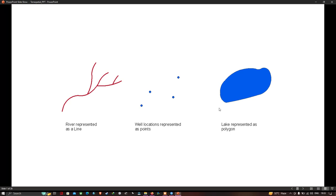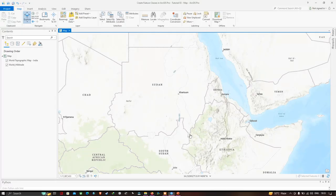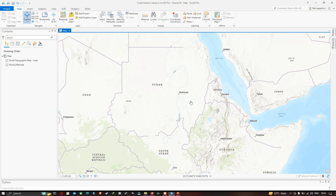These are called the different types of feature class, and it is a very important distinction to make. When we create a dataset, we have to make sure the feature is a point, line, or polygon. Here, the Nile River is a line feature and the entire country Sudan should be represented as a polygon.